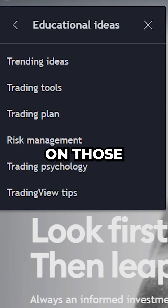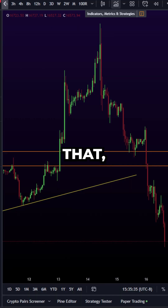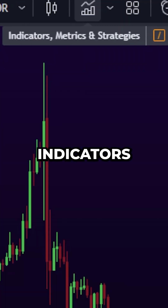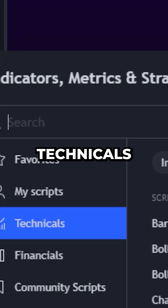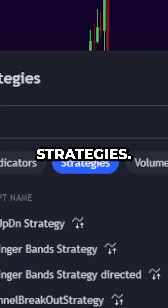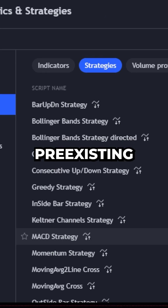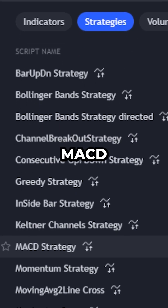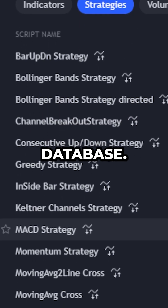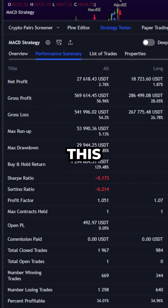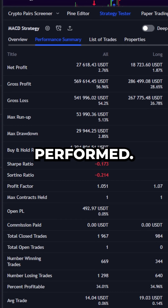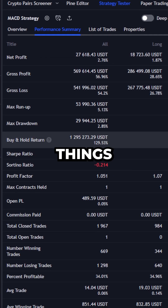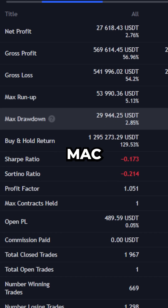And it's going to make improvements on those. To do that, we head over to TradingView and hit Indicators and Strategies, scroll down to the Technicals tab and hit Strategy. As an example, I'm just going to use an already pre-existing MACD strategy in the public database. As you can see, this already gives me the performance summary of how this performed historically.